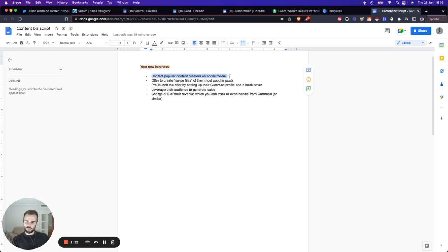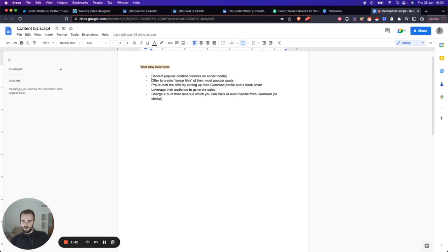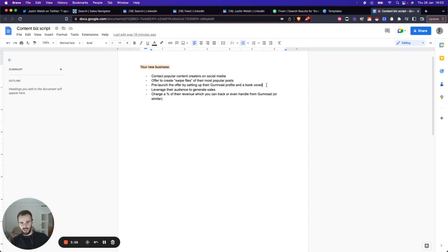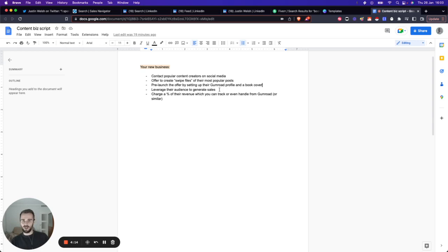The business idea is pretty simple. We're going to contact popular content creators on social media. In our example, we're going to go over a LinkedIn example, but obviously you can dig into Twitter, Instagram, YouTube, whatever. We're going to offer to create swipe files of their most popular posts. We're going to pre-launch that for them. We do everything for them, which is part of our service. We set up that Gumroad profile if they don't already have one, we create the book cover or have it created.